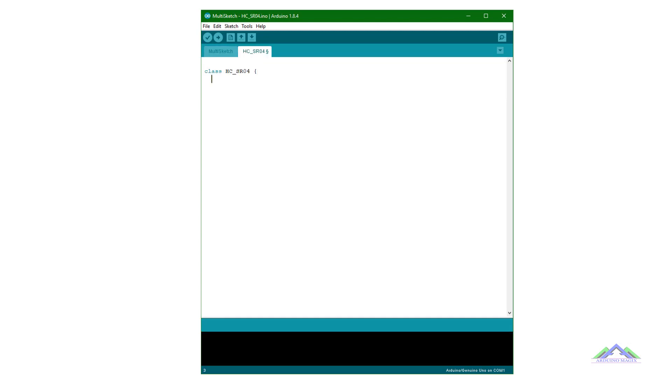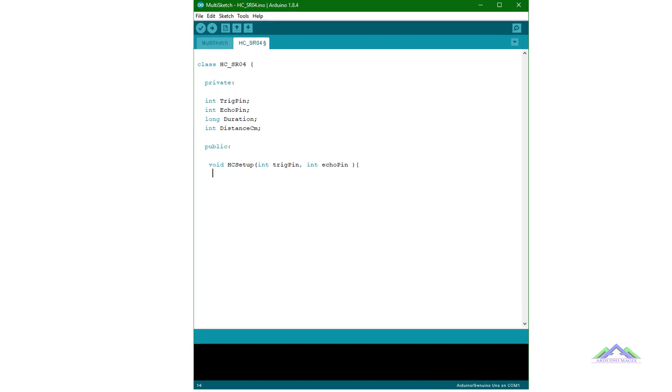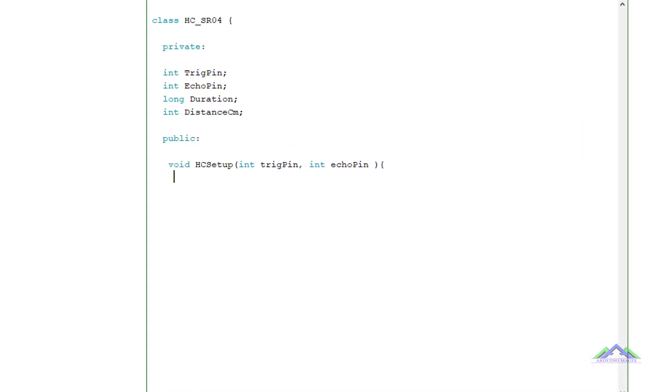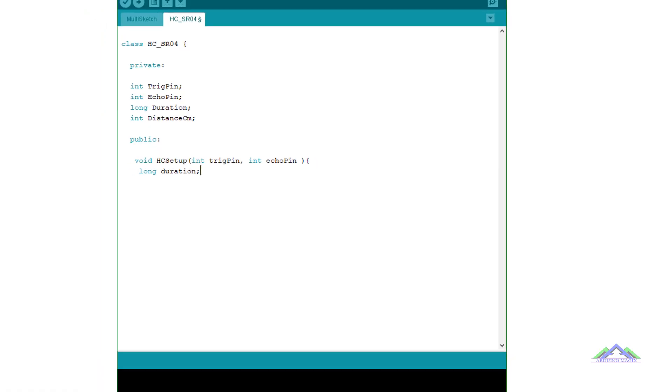Next step I have made a class for my HCSR04 sensor. This HCSR04 class contains three functions which are setup function, loop function and display function. I have made some private variables also, which only the class can use.